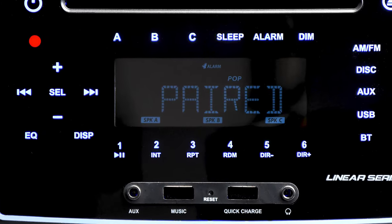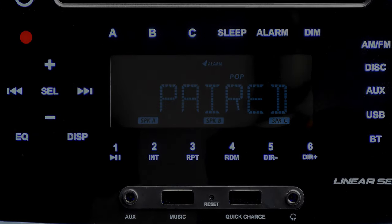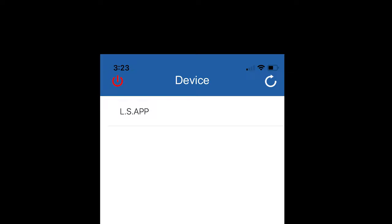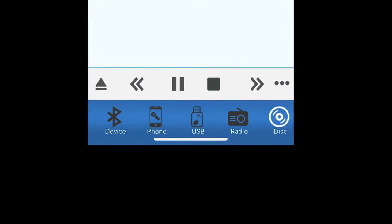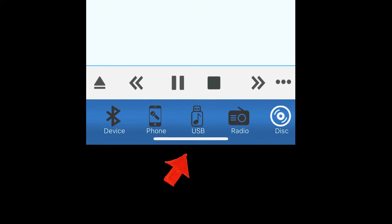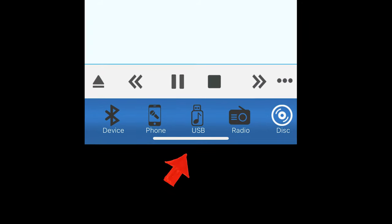Now we'll familiarize you with the simple remote control features. In the top corners are the power on and off buttons and the refresh button. The bottom menu bar is where to select your audio source.